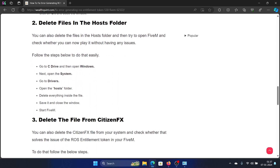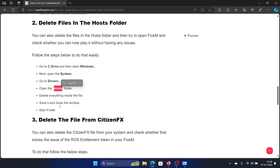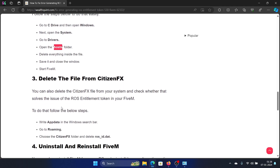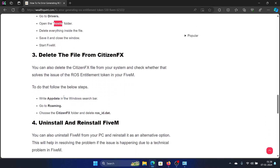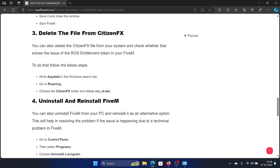The second solution is to delete the hosts folder. I don't have this folder but I'll guide you through the procedure. Open the C drive, then go to Windows, then System32, then Drivers, and open the hosts folder. Delete everything inside that folder, then reboot your system and start FiveM.